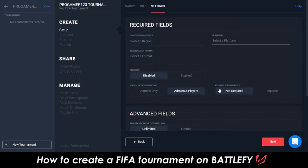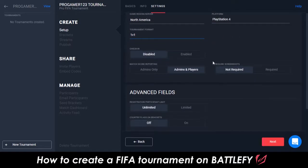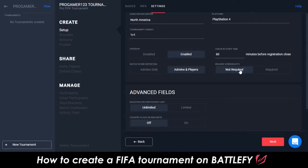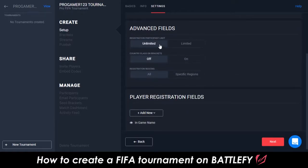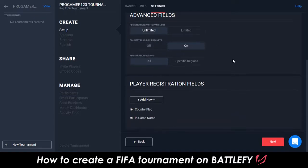Next up, the Required fields, such as what region the tournament is being held in, what platform, and what format. There are also a few other important platform-specific features, such as tournament check-in and match score reporting, that you'll likely want to enable to ensure a smoother tournament administrative process. There are also options for advanced fields, and you also have the option to include additional player registration fields, which players will be required to fill out before they join the tournament.